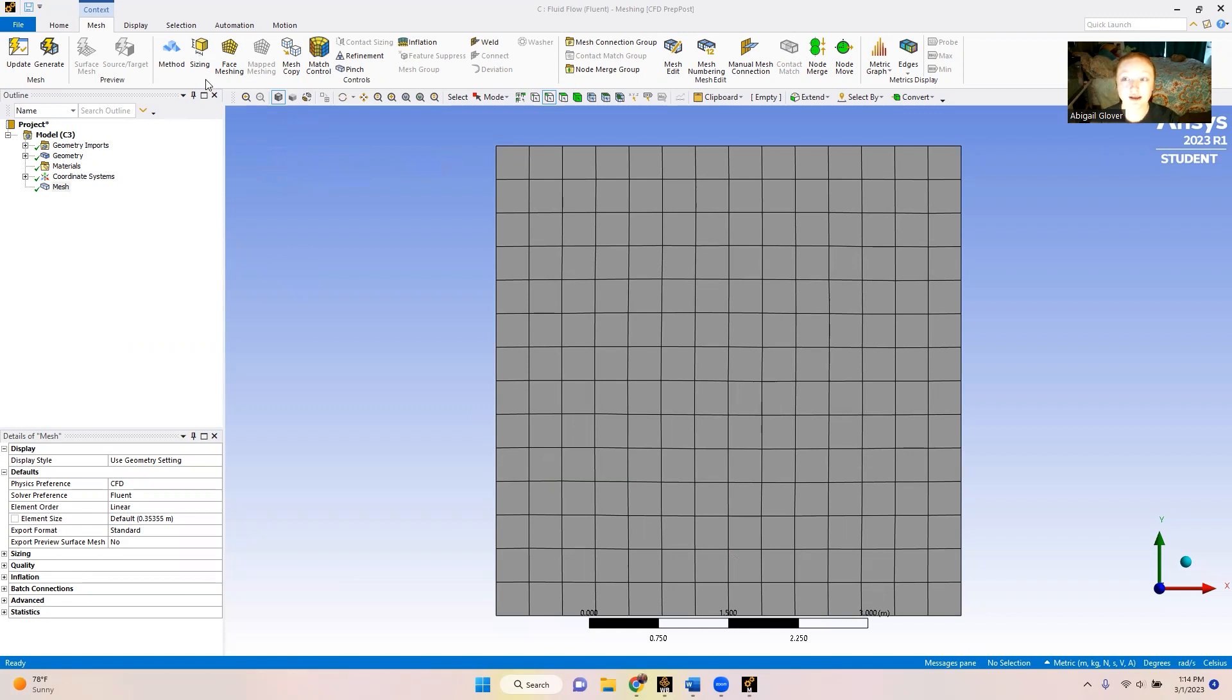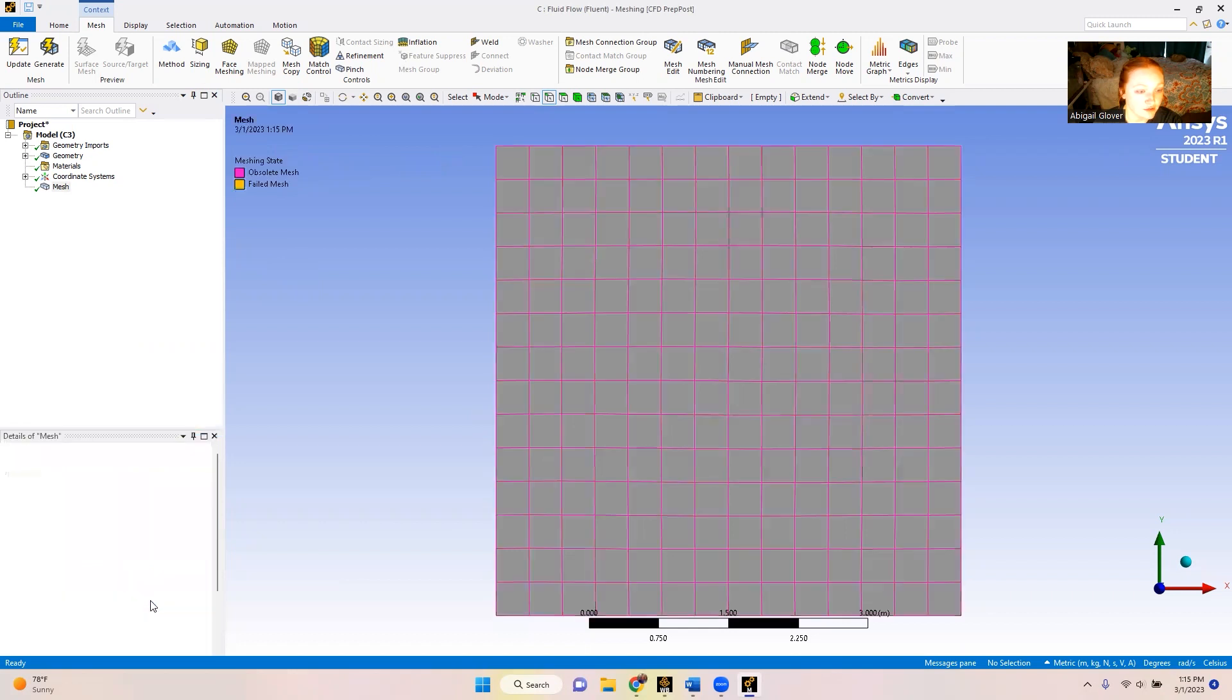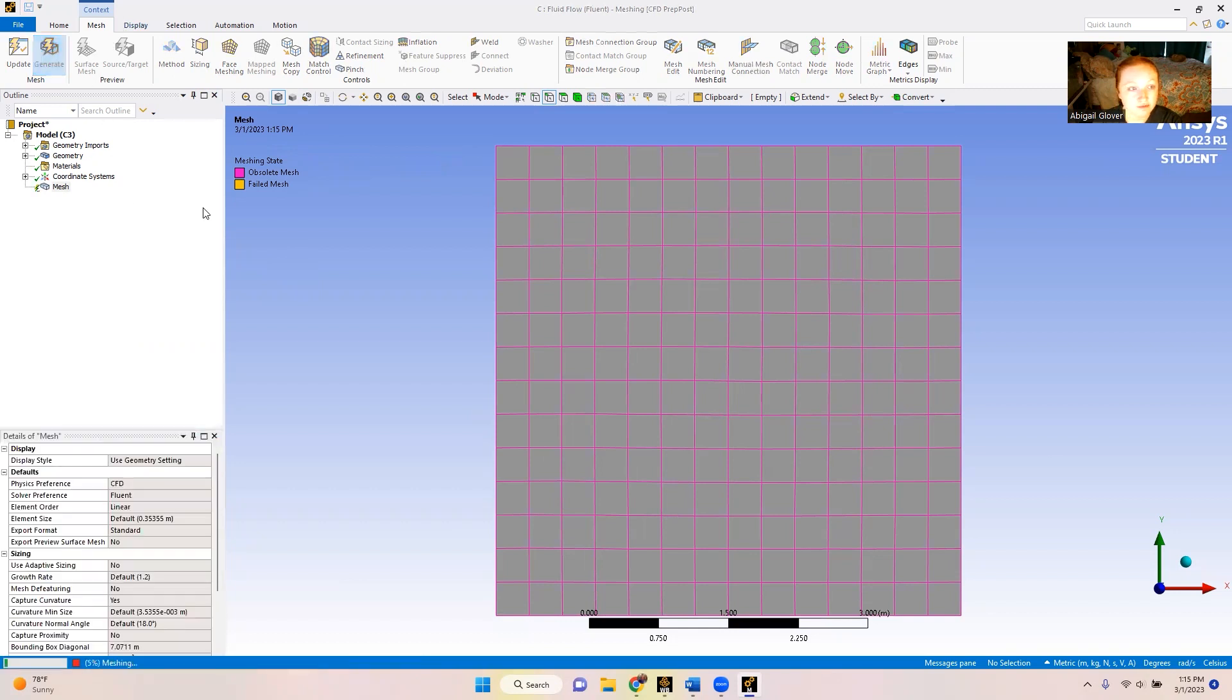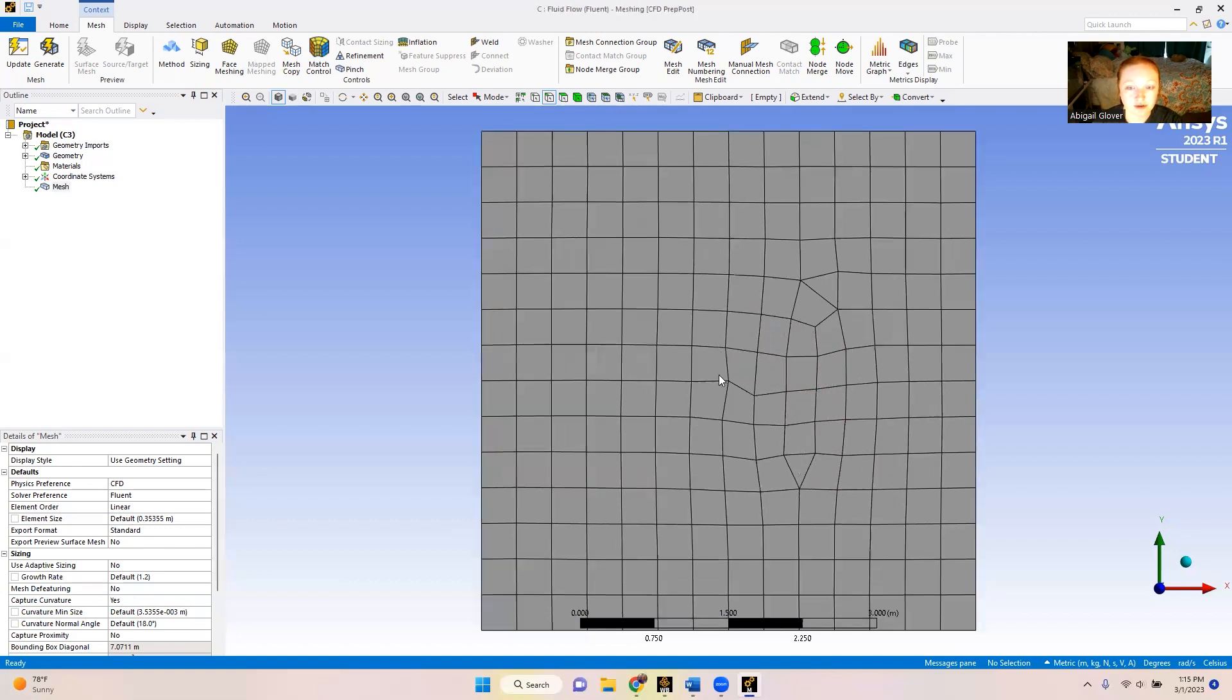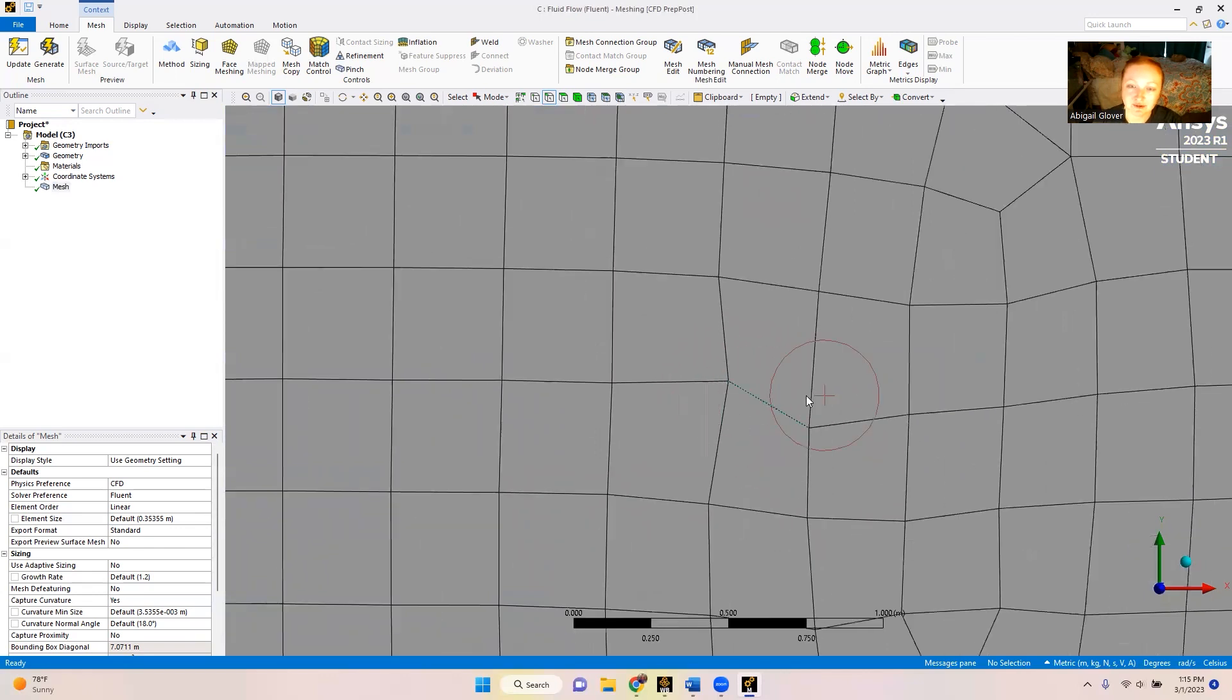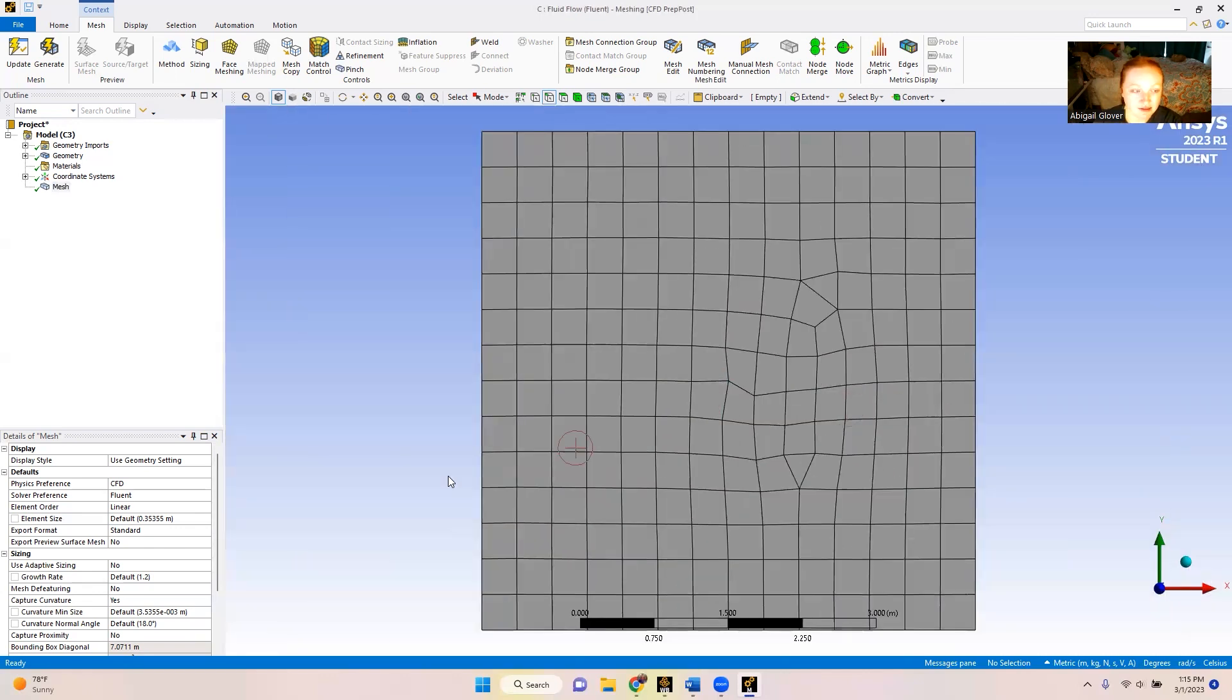So now to try to get that feature back, we're going to go to the sizing portion of the details of the mesh. We're going to select no for mesh defeaturing. And then we're going to generate that mesh again. So now we've got some funky lines going on over here. If we zoom in, this is where our 30 degree plate is going to be.